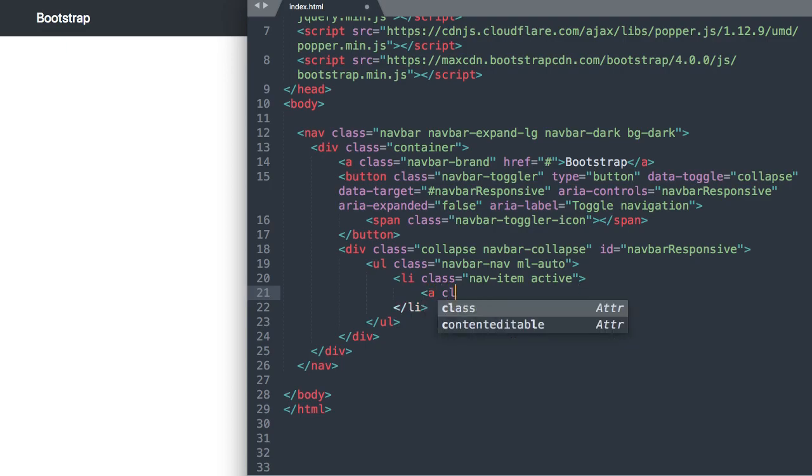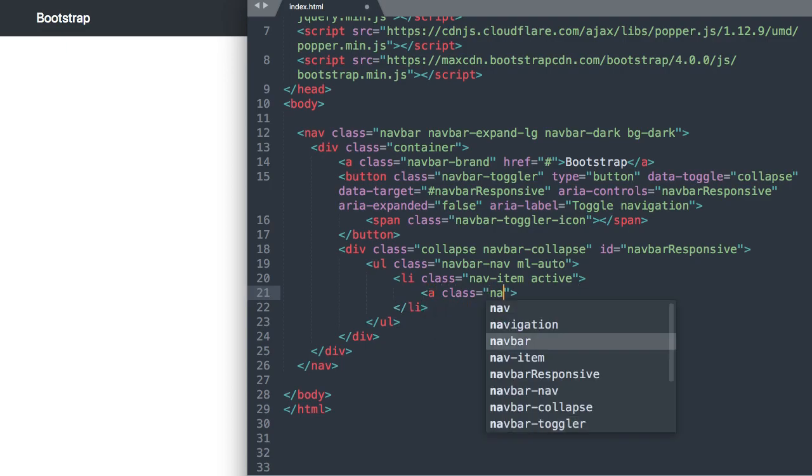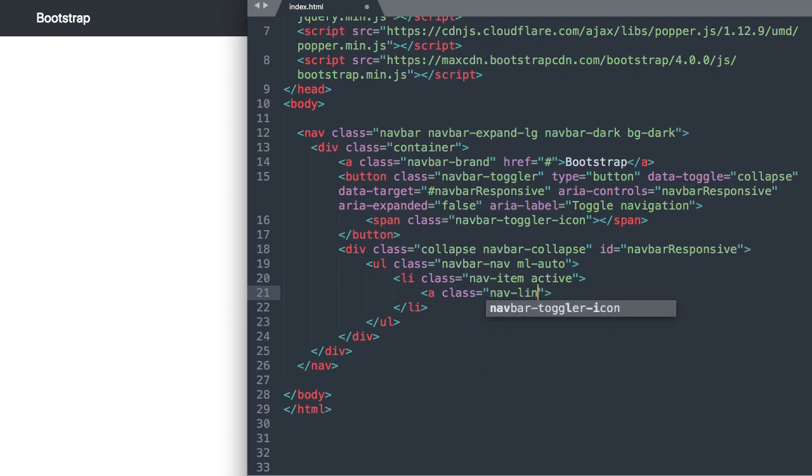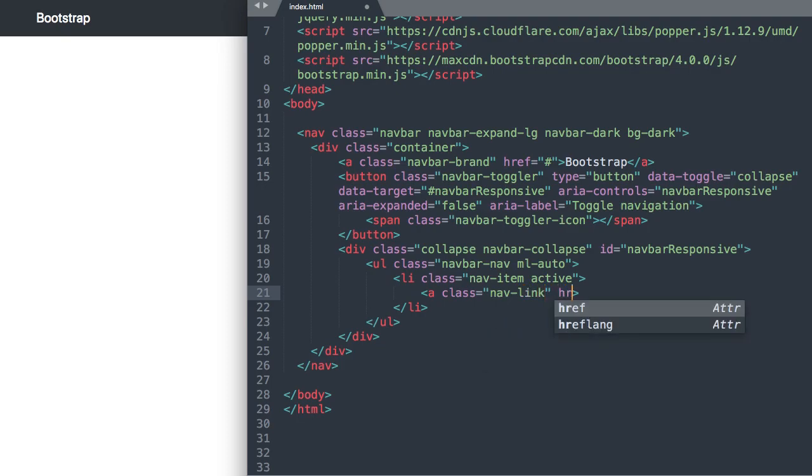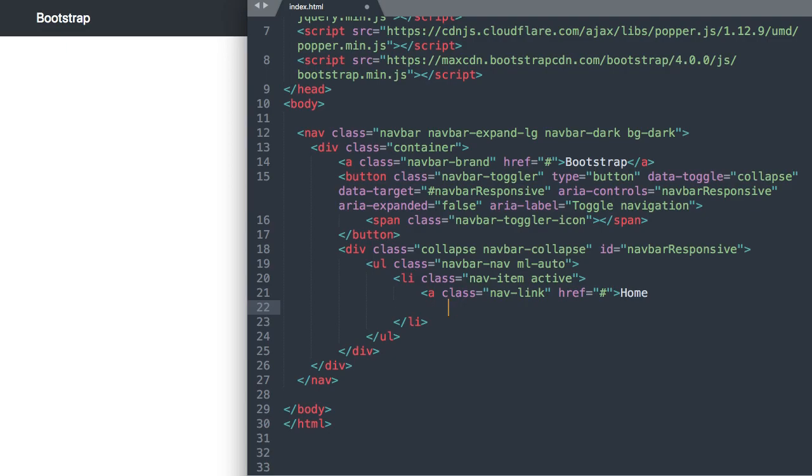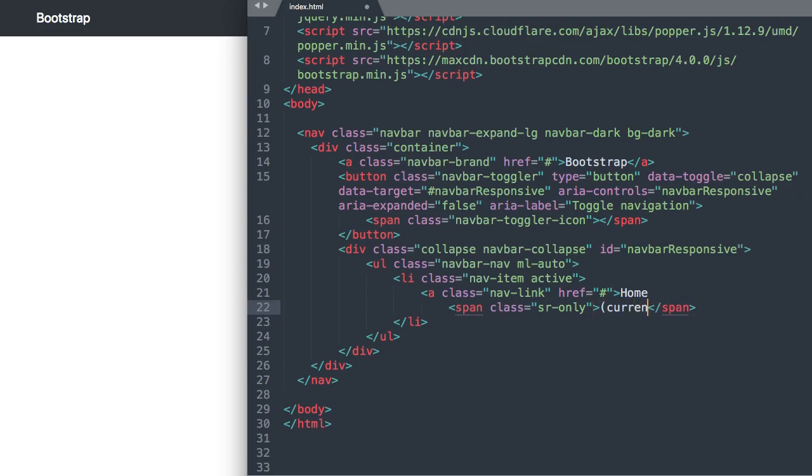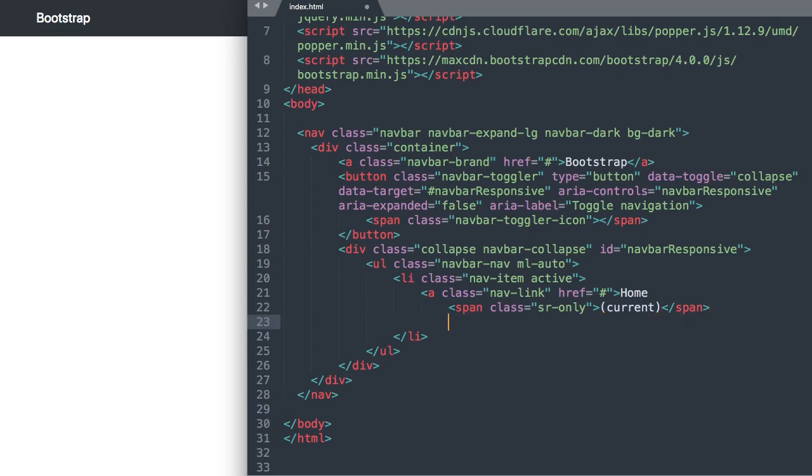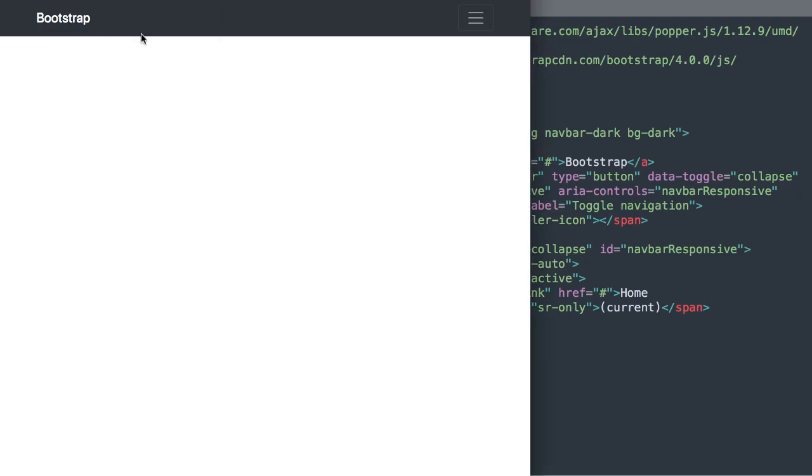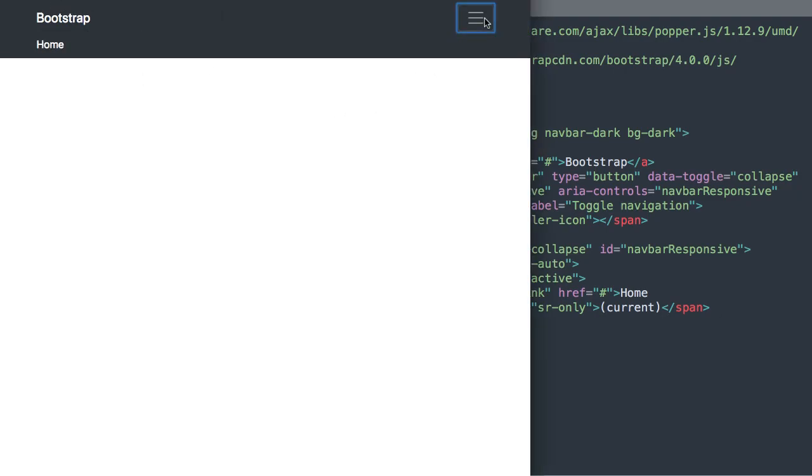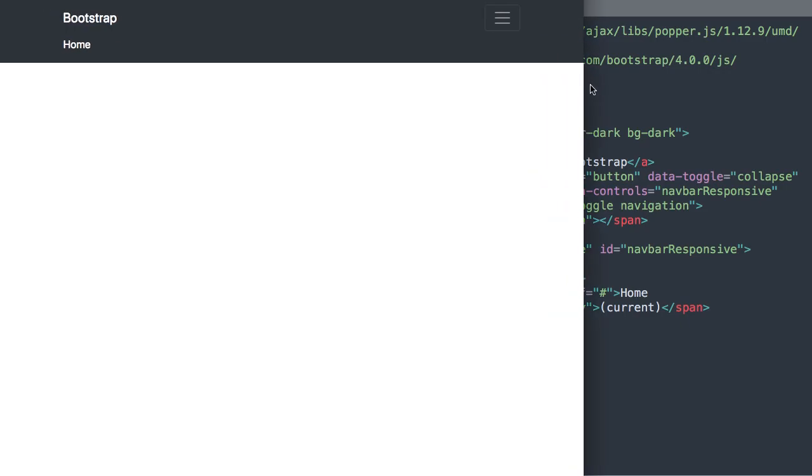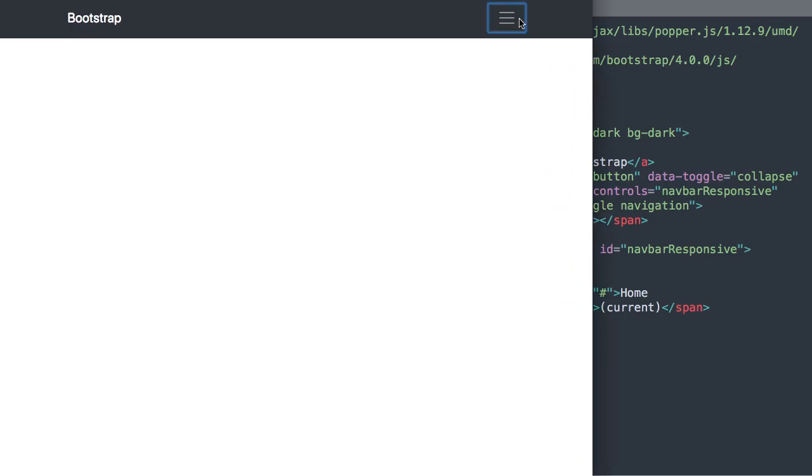And then let's say a class nav-link href and you can do index.html or the hashtag for your link and then home. And optionally we'll say span class sr-only so this is for folks who use screen readers and we'll just let them know that this is the current page and then we can close out our link. All right so now if we refresh there we have our first link with the home text displaying.